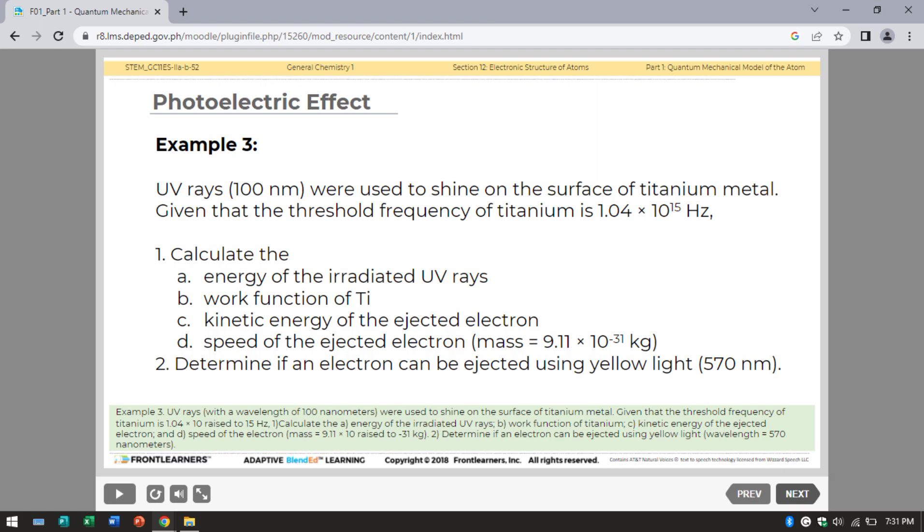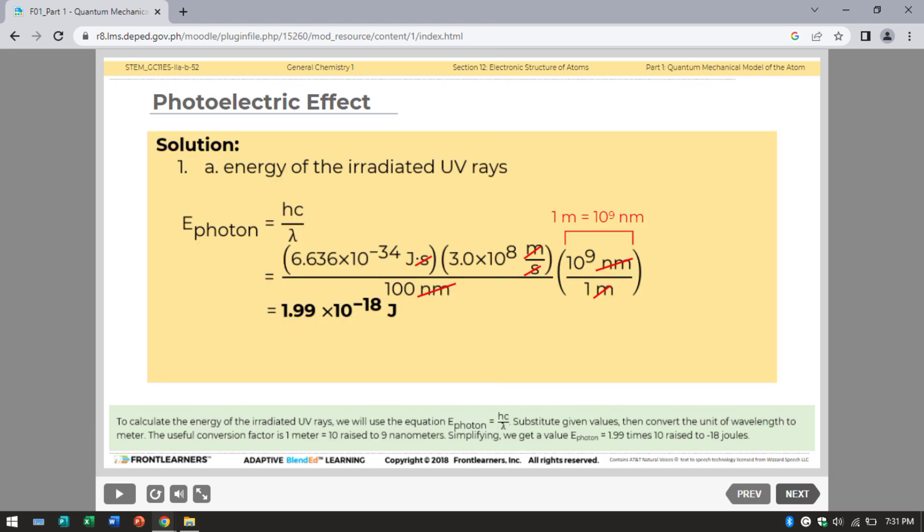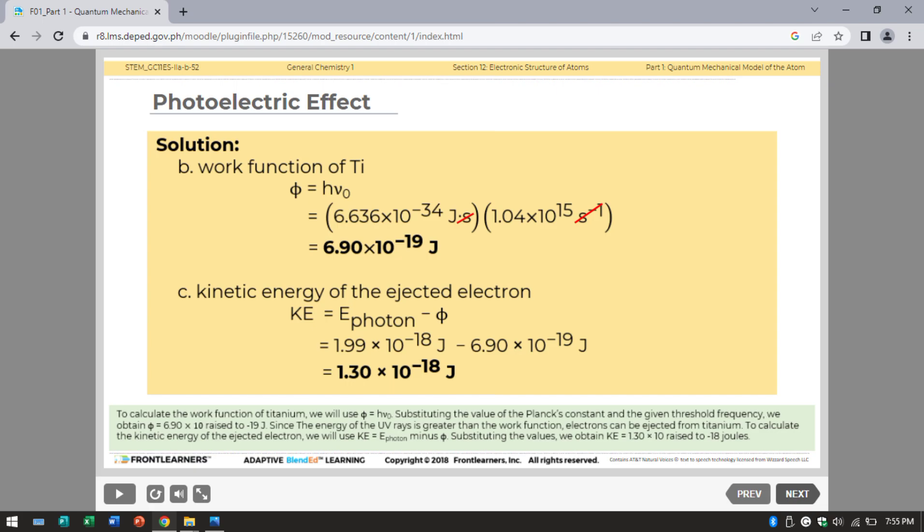To calculate the energy of the radiated UV rays, we use E equals hC divided by wavelength. Substituting given values and converting the wavelength to meters using 1 meter equals 10⁹ nanometers, we get energy equals 1.99 times 10⁻¹⁸ joules. To calculate the work function of titanium, work function equals h times threshold frequency. Substituting Planck's constant and the given threshold frequency, we obtain work function equals 6.90 times 10⁻¹⁹ joules.